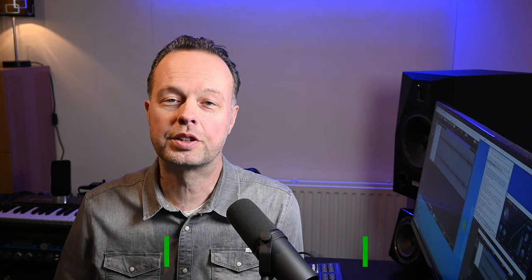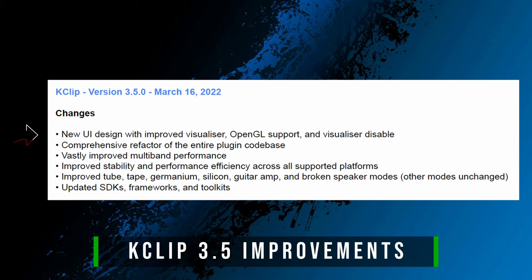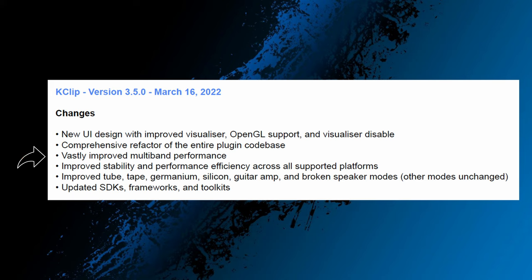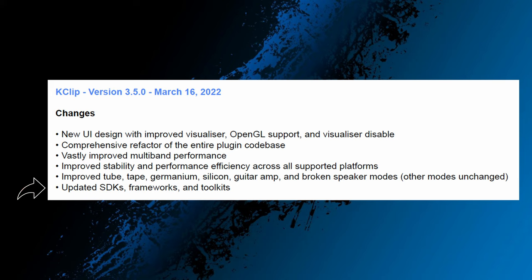So let's have a look at the changes. As you can see, the 3.5 version has a new UI design with an improved visualizer. It has refactoring of the entire plugin codebase, improved performance for multi-band use, general stability and performance improvements and efficiency enhancements, some improved modes for clipping that color the signal in various ways, and it has some changes which are very specific for software developers.